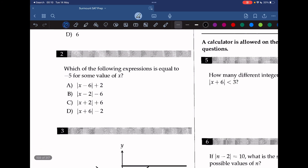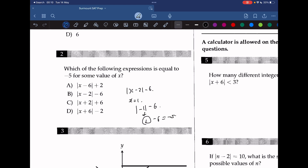Question 2: which of the following expressions is equal to negative 5 for some value of x? We need to find which answer choice can equal negative 5. Let's try answer choice B. If x is equal to 1, we get negative 1 minus 6. Since it's an absolute value, that gives positive 1 minus 6, which equals negative 5. So the answer is B.